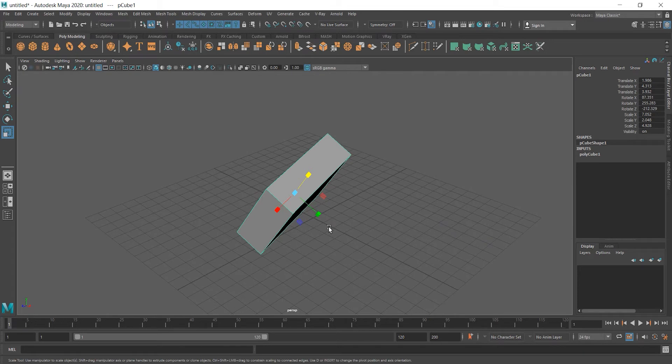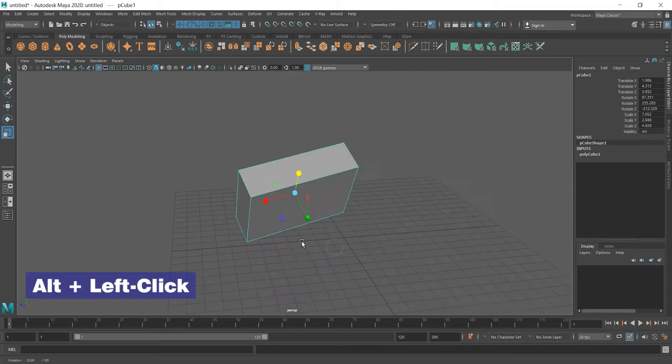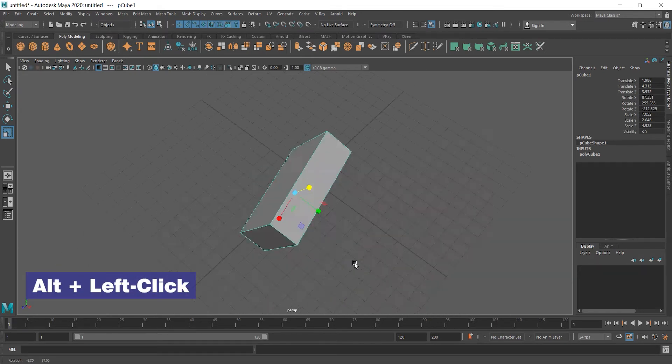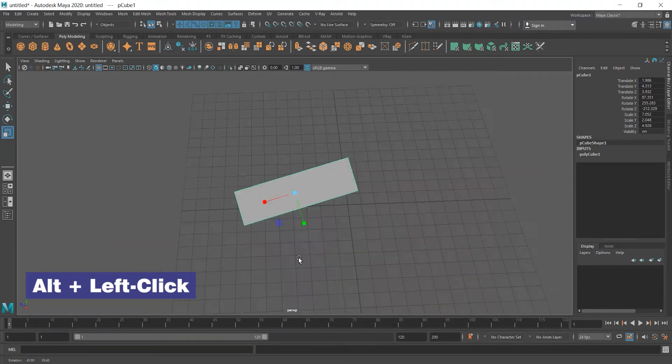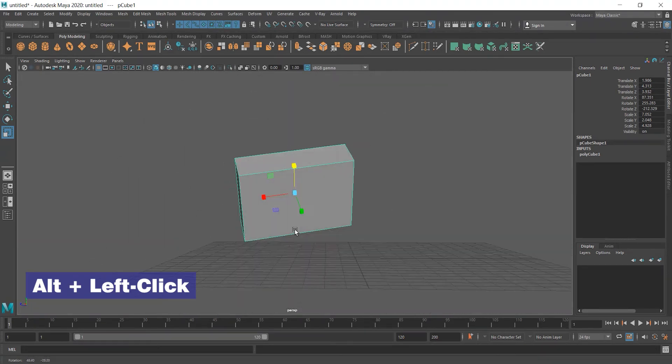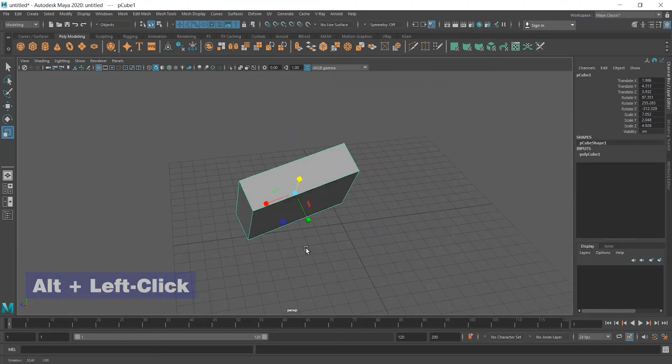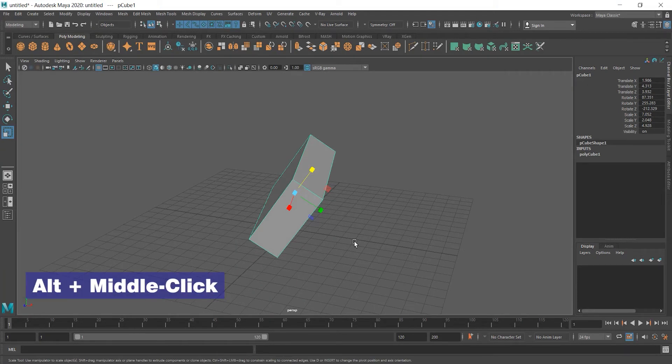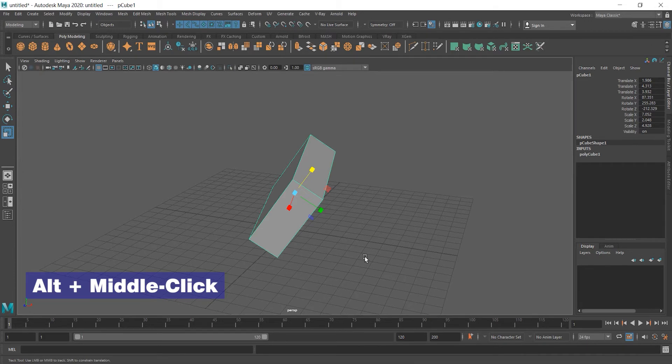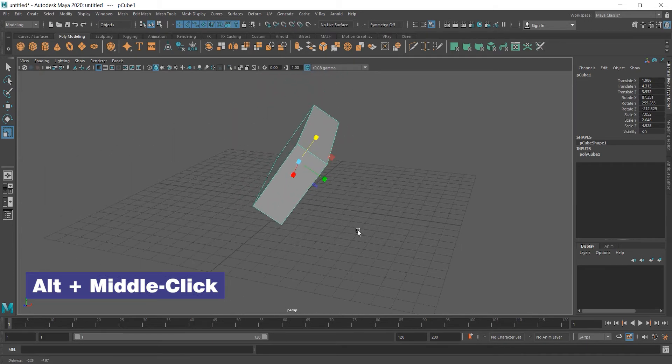If we press Alt and left mouse button, we can move the scene. Not the object. If we want to move the object, we have to select move tool or press W on the keyboard. And if we click Alt and the wheel on the mouse, we can move the scene.